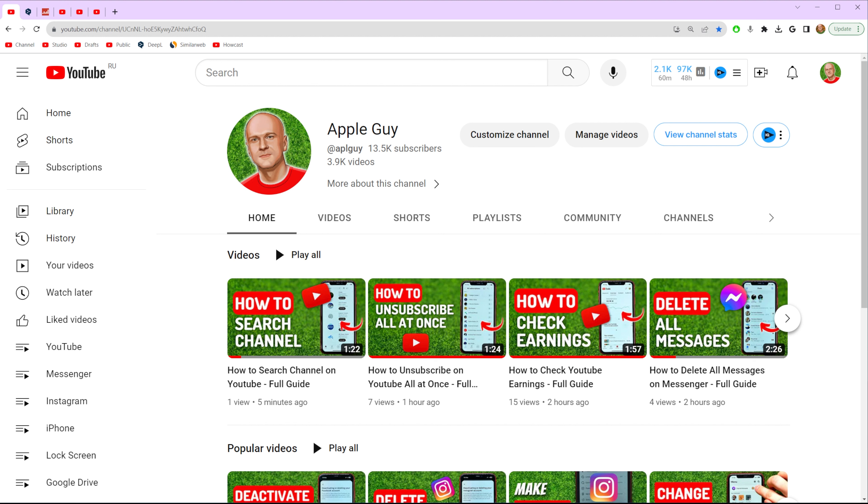Be sure to watch the video to the very end so you don't make any mistakes and of course do not forget to like this video and subscribe to my channel. Thanks guys!